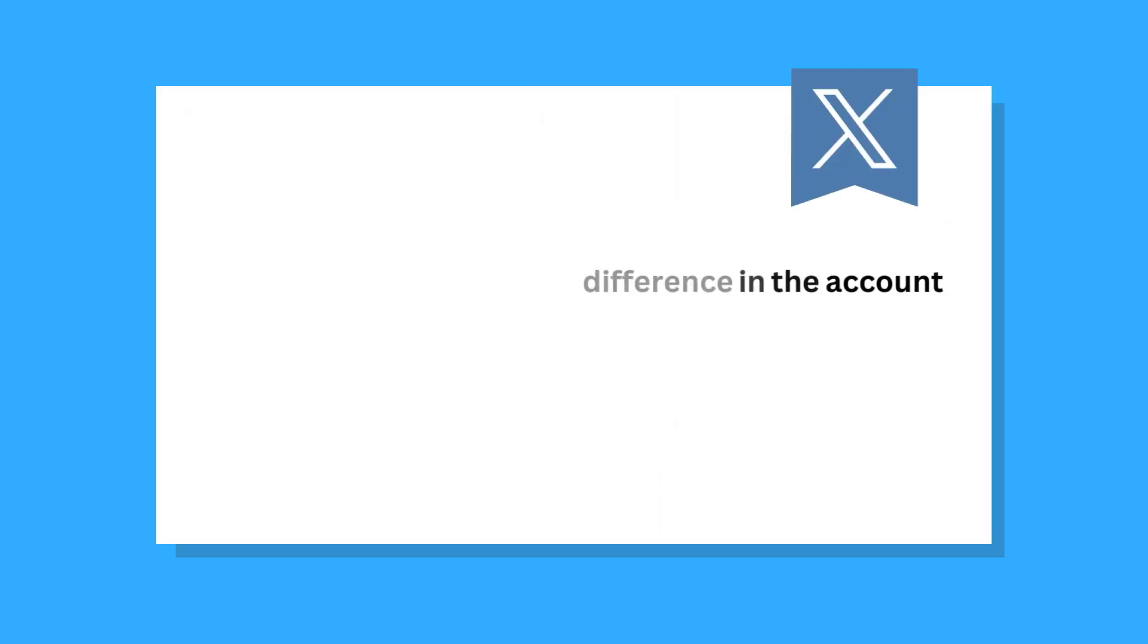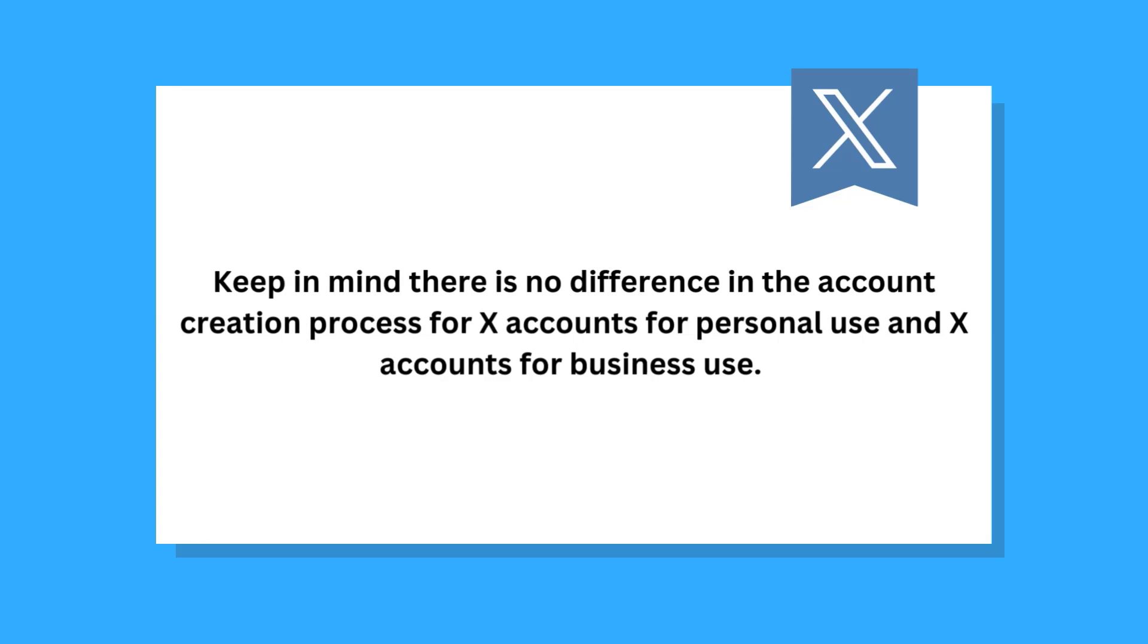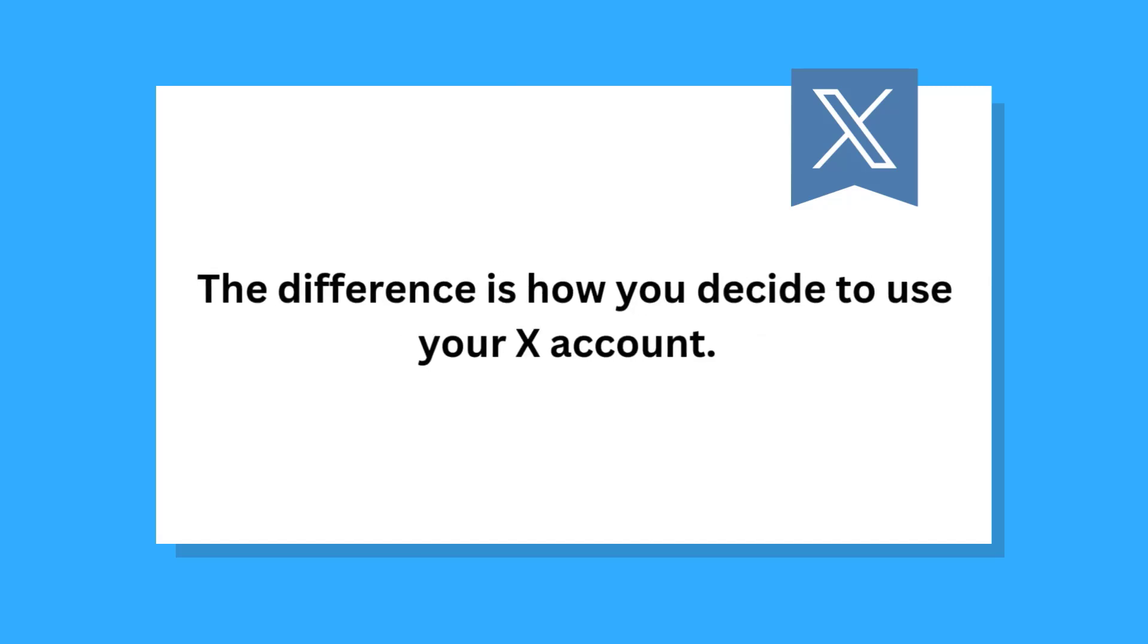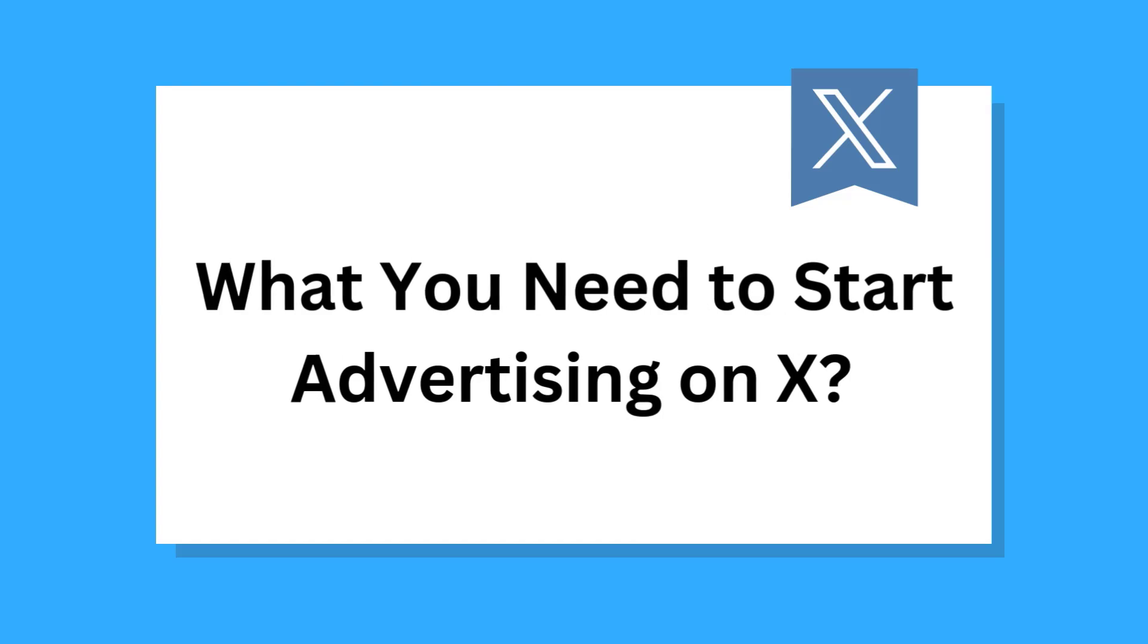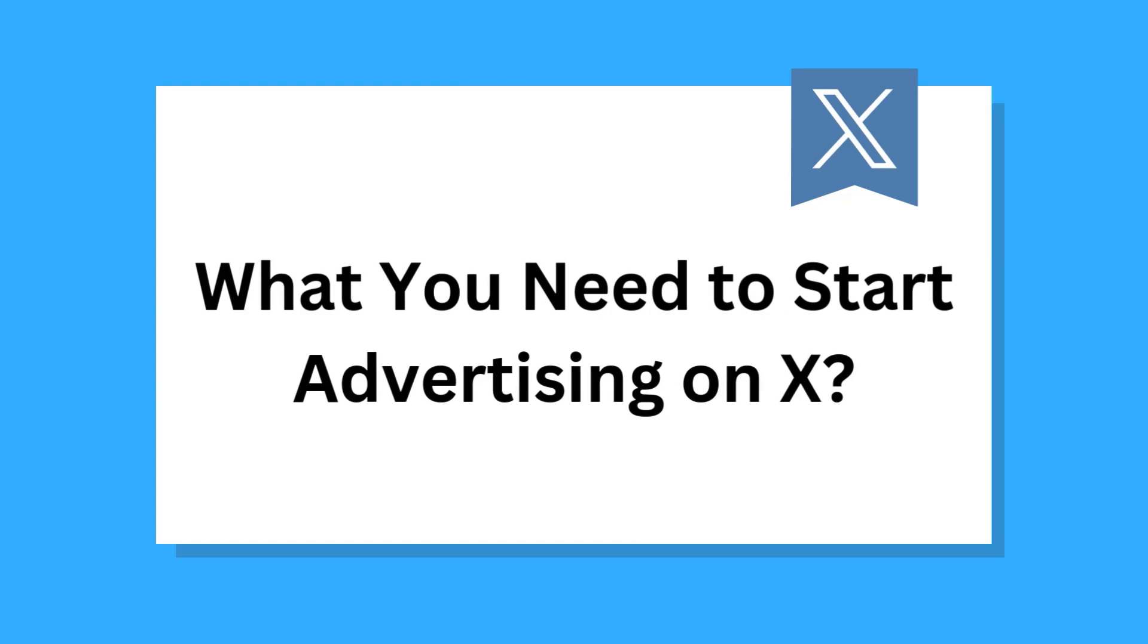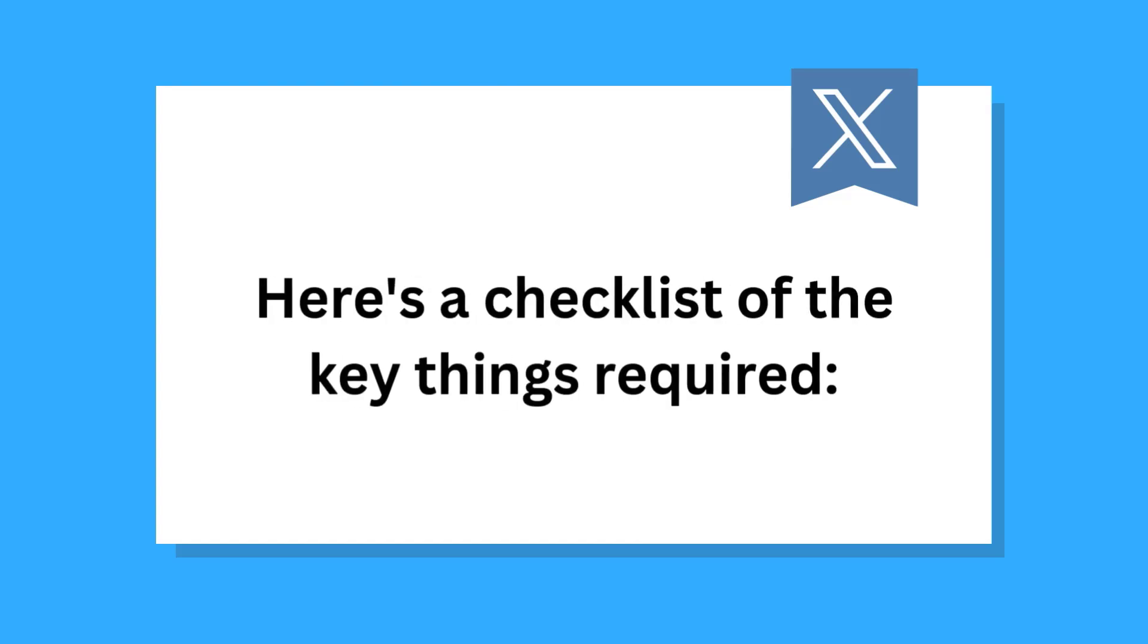Keep in mind, there's no difference in the account creation process for xAds accounts for personal use and xAds for business use, the difference is how you decide to use your xAds account. What do you need to start advertising on X? Here's a checklist of the key things required.